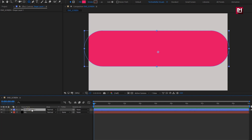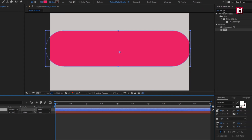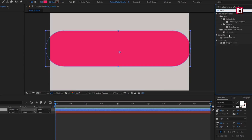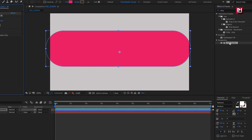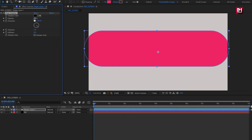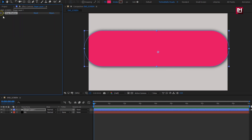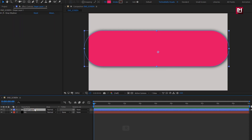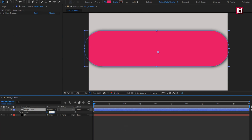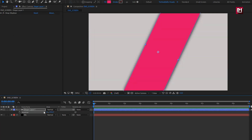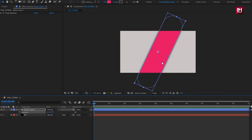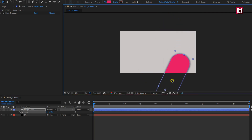For shape layer one, in effects and presets, search for drop shadow and add it to the shape layer. For drop shadow, change opacity to 100 and softness to 100. For shape layer one, press R to bring up rotation. Change rotation to 115 degrees. Now we will position the shape layer as shown.